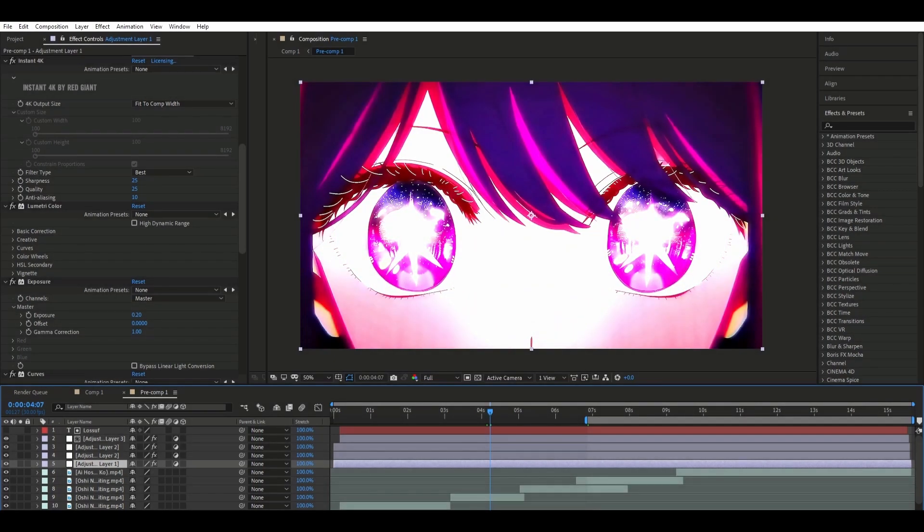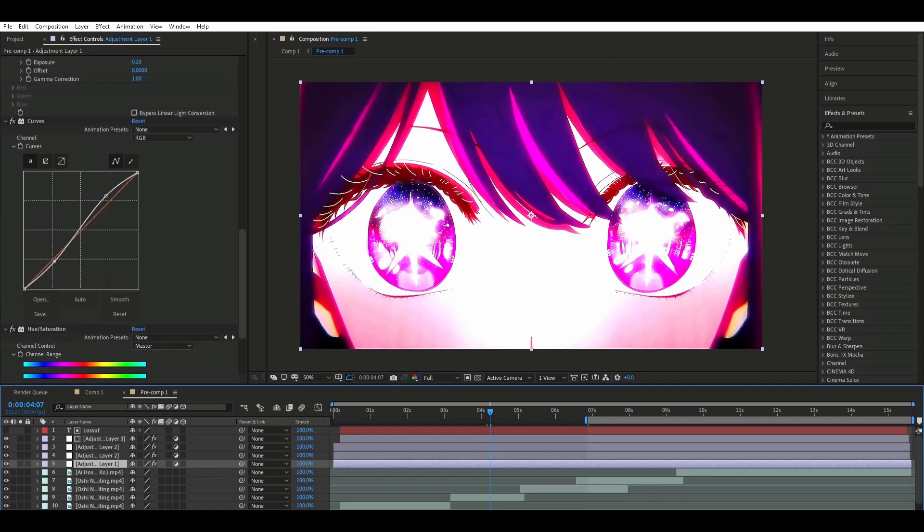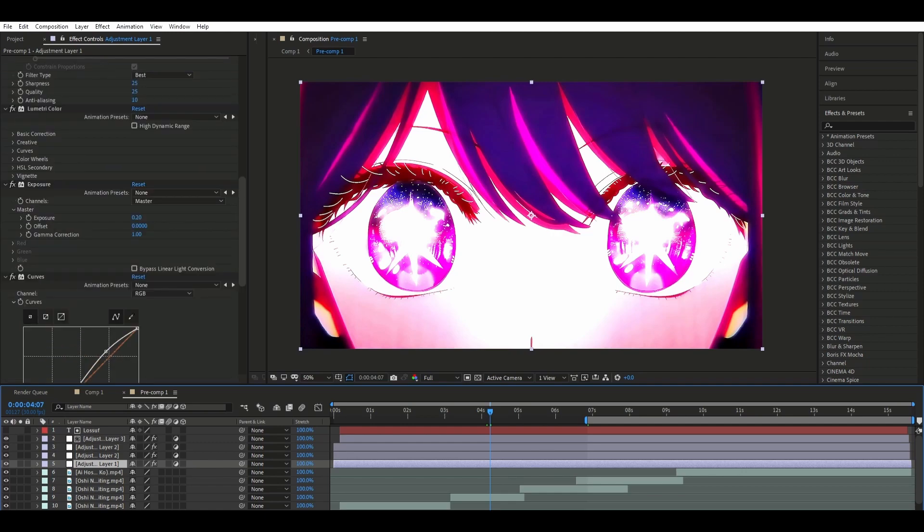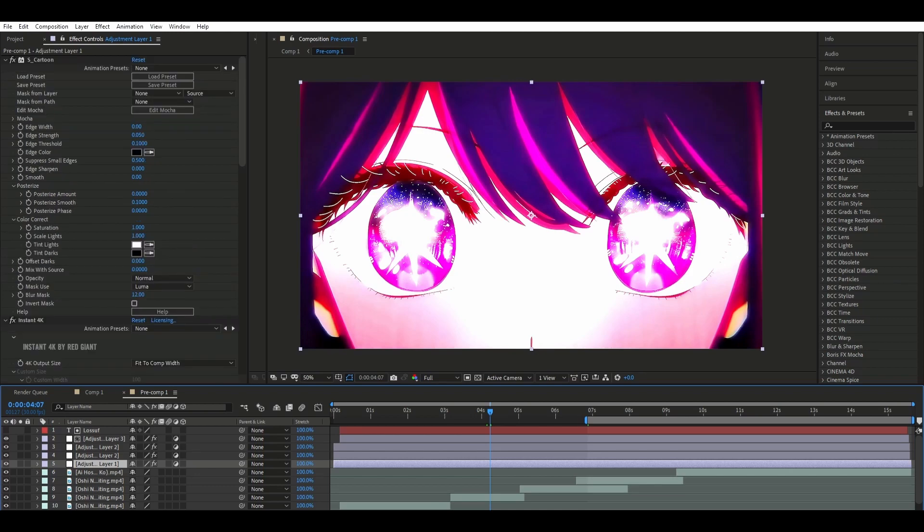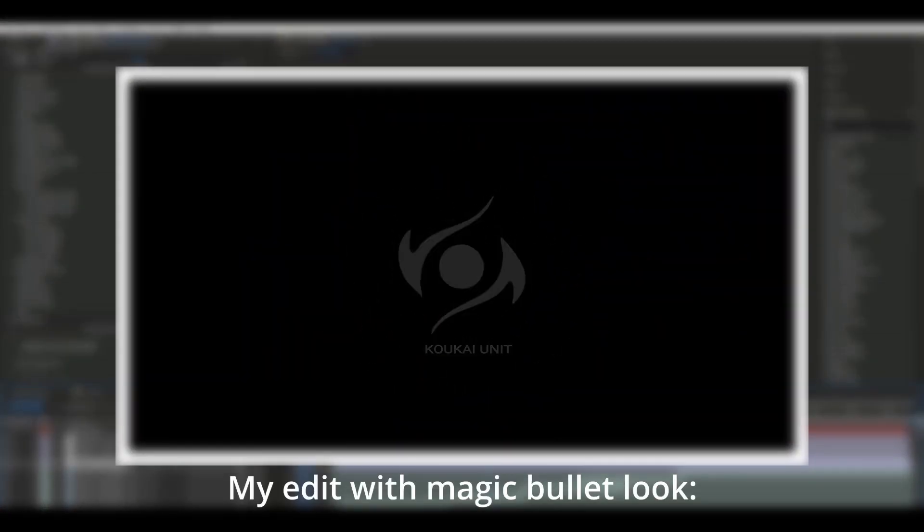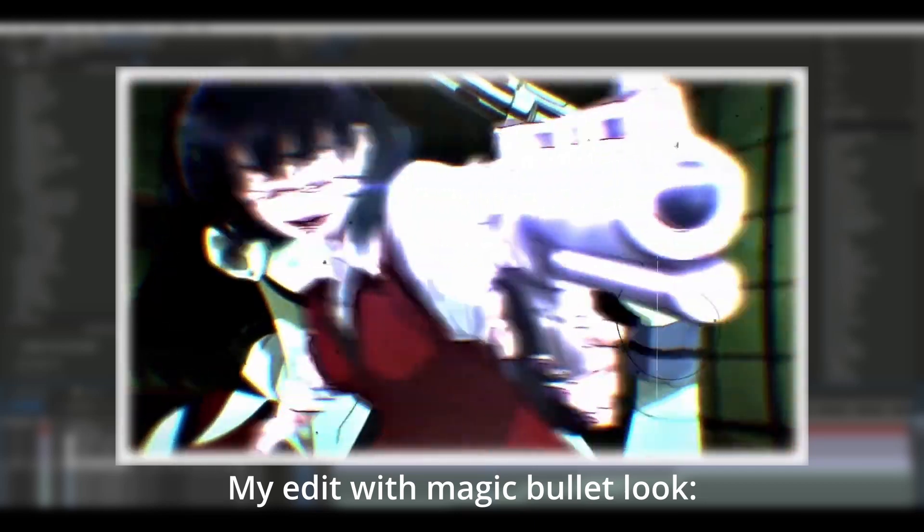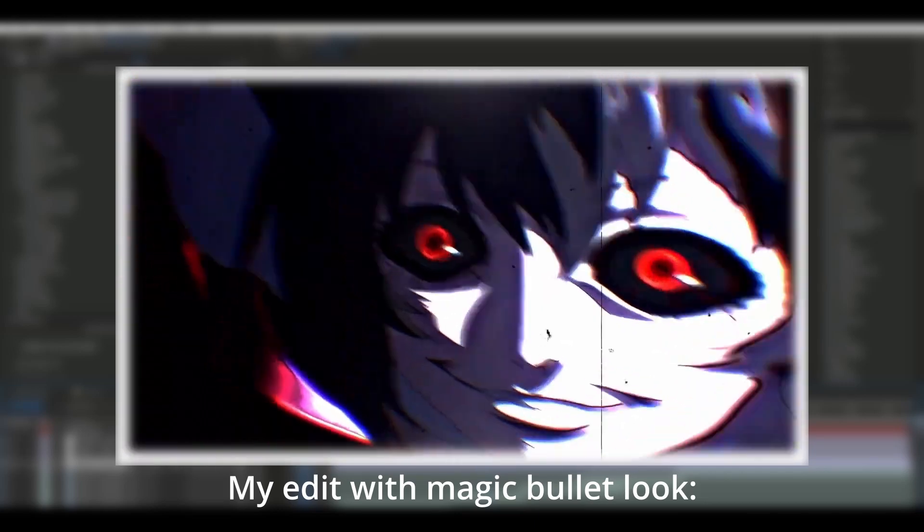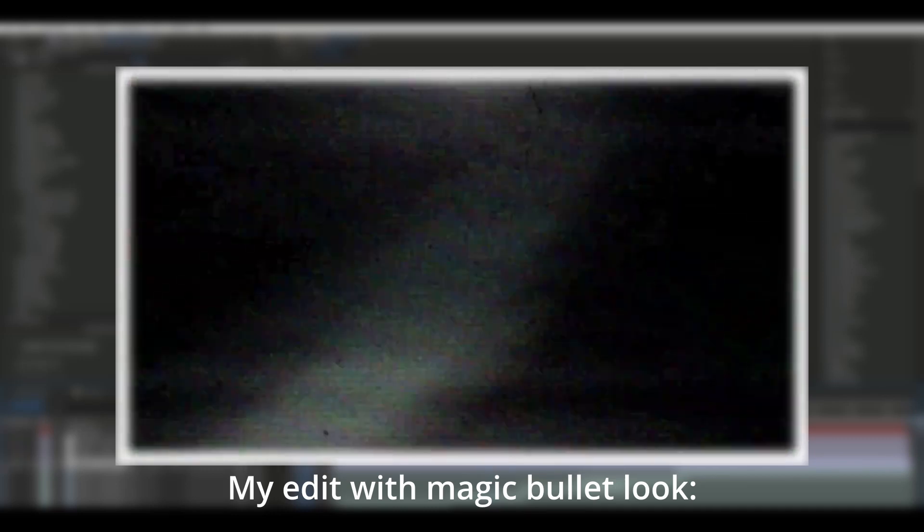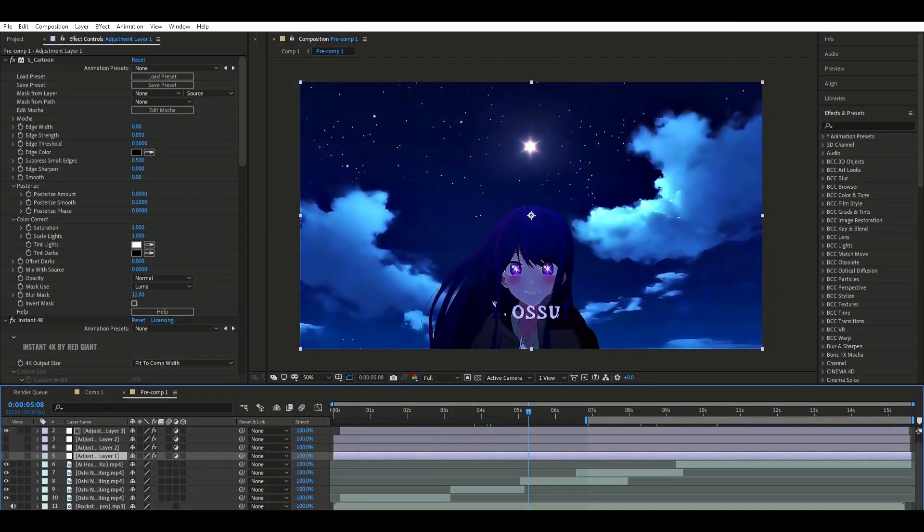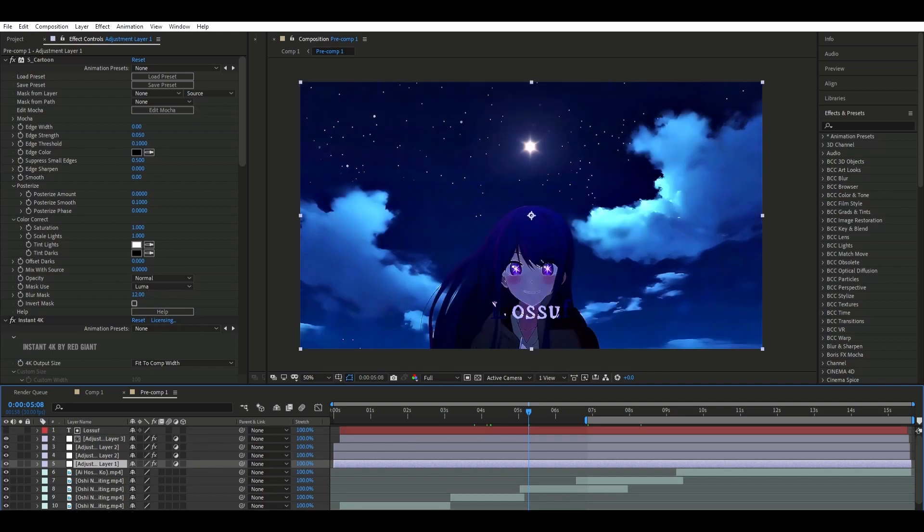Of course there are some plugins here that aren't free, like BCC by Red Giant and Magic Bullet Looks. These plugins aren't free, but I can show you guys a tutorial on how to get one for free. Here, as you can see, the color correction is definitely noticeable. Of course you can decrease some of the glow.